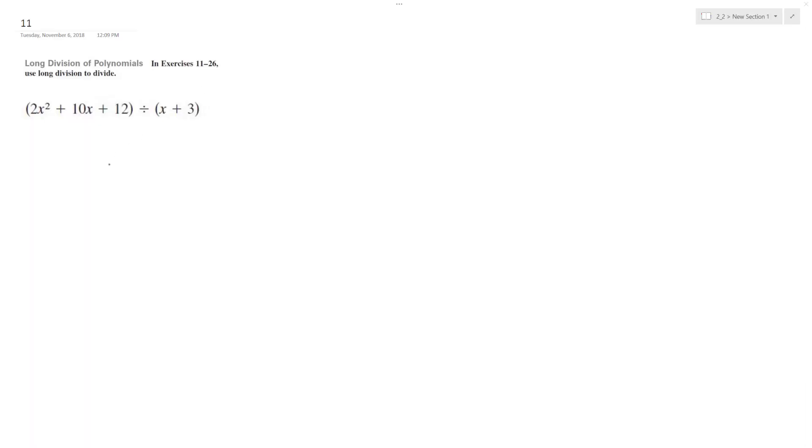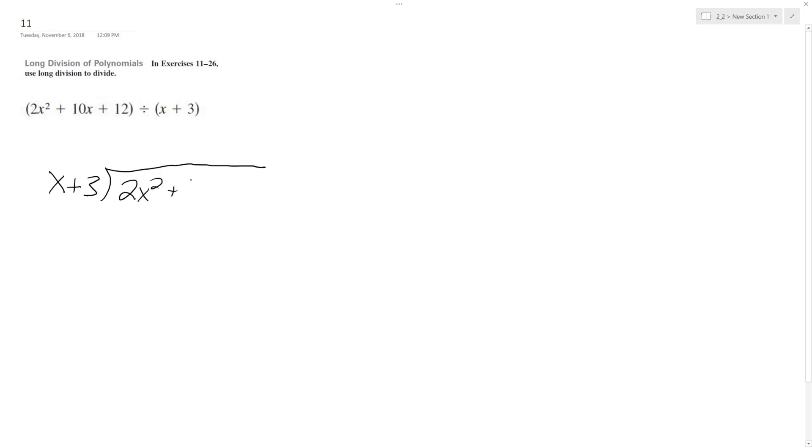All right, so we want to solve the following using long division. What we're going to do here is set up a polynomial division, x plus 3. So it's going to be the 2x squared plus 10x plus 12 divided by the x plus 3.